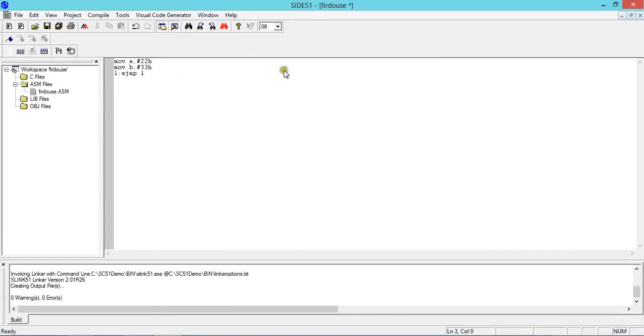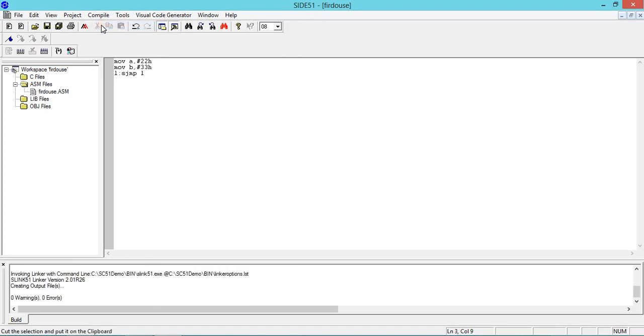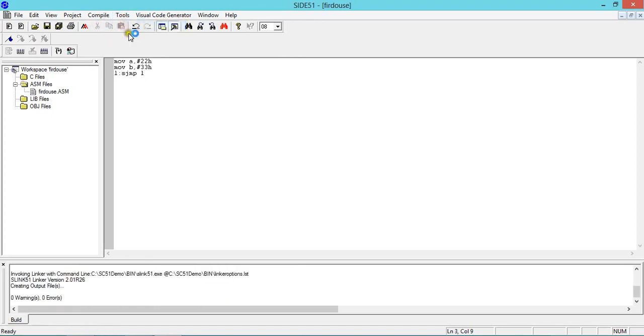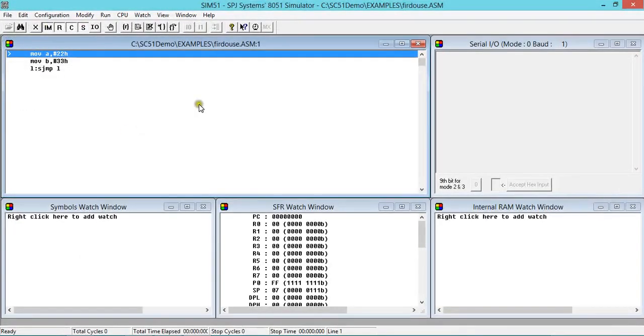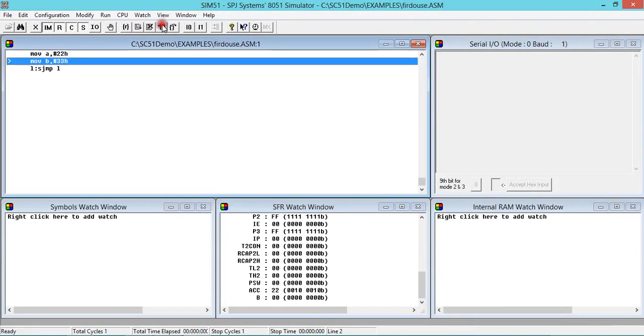So again, compile, build, tools, simulator. Then again see the contents of accumulator: zero zero, okay fine. Now again 22 is expected in A after execution. Yeah, that is what we can see.